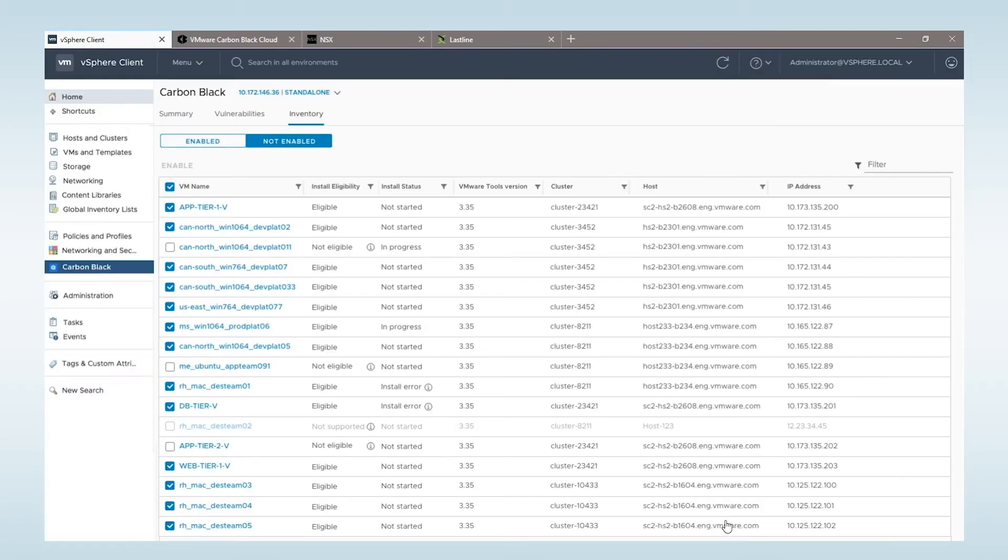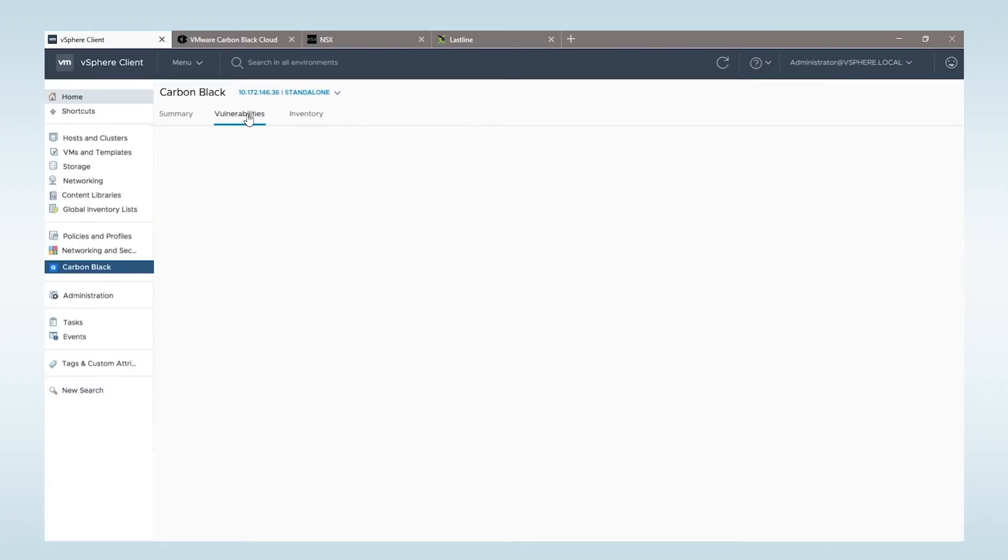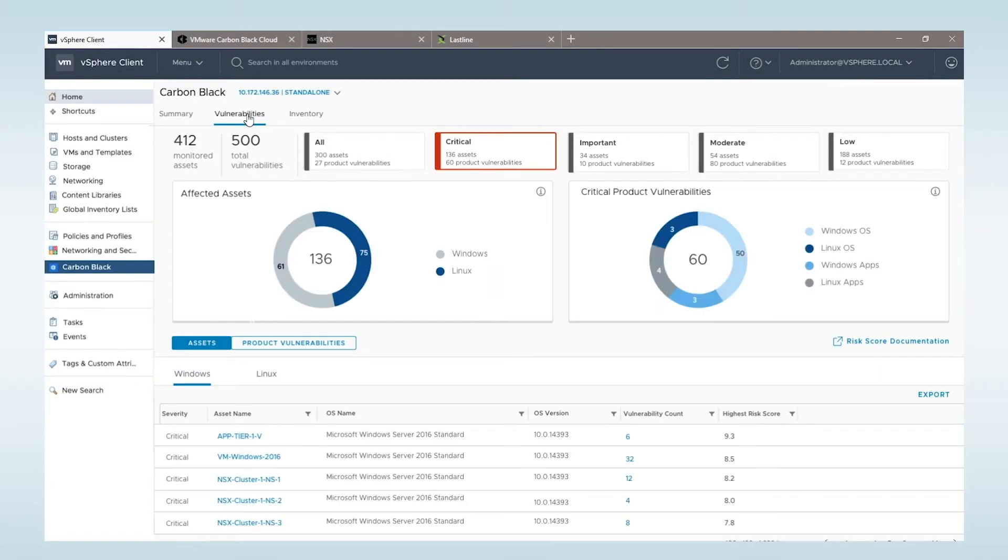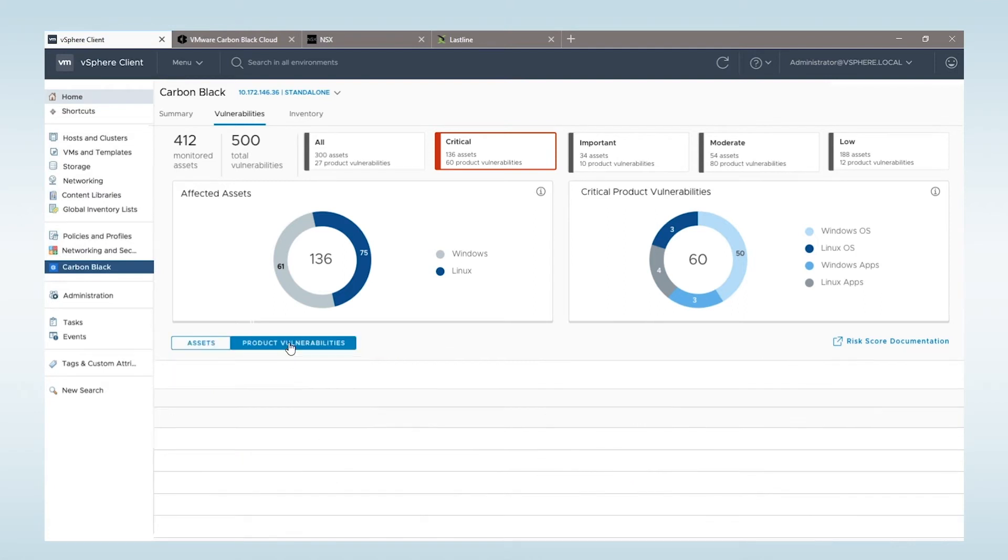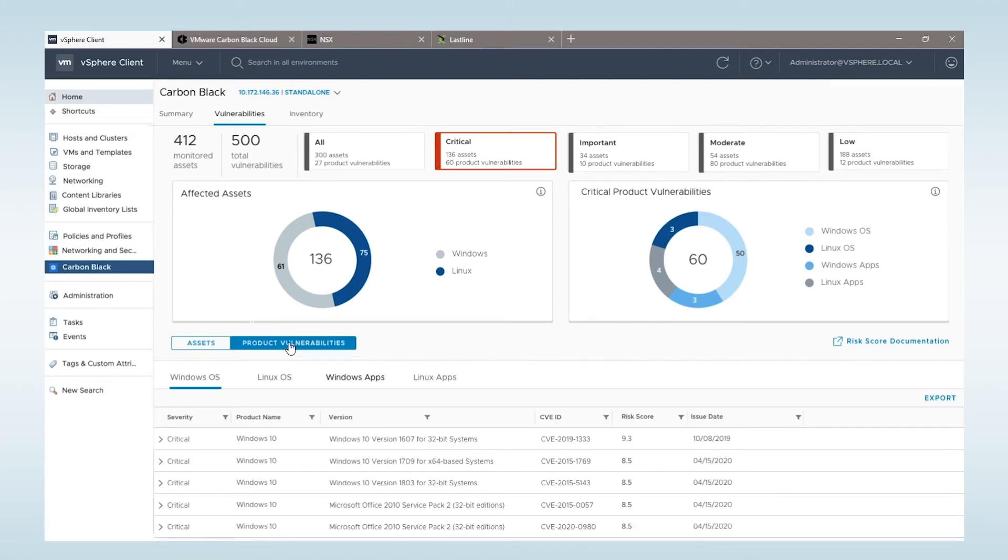Because of the data and context that is seen in the workload and hypervisor, we deliver risk-prioritized vulnerability management near real-time inside of vCenter, taking an inside-out approach with no scanning necessary.